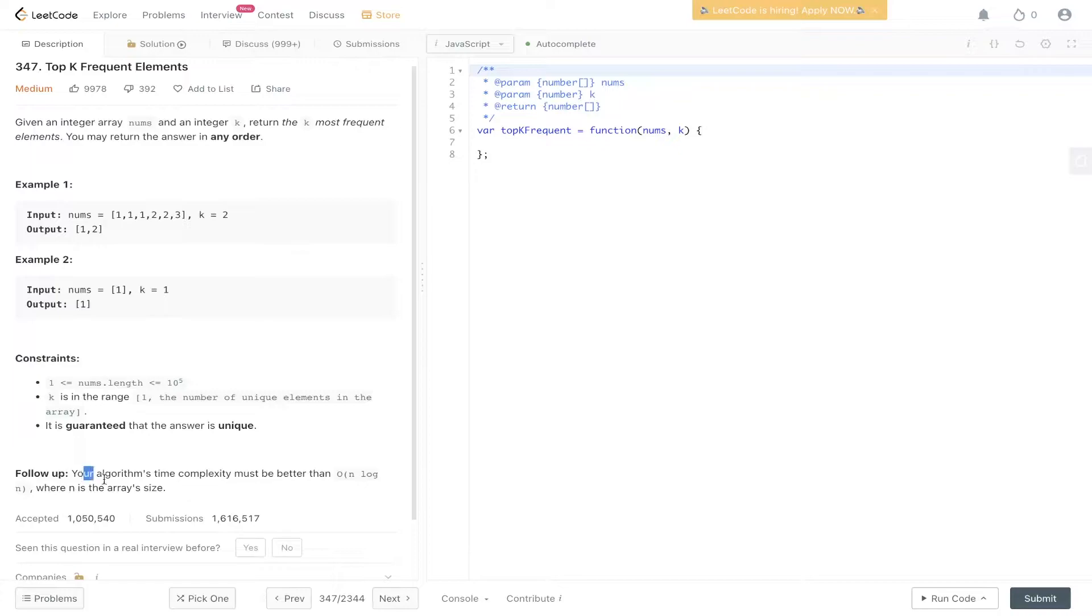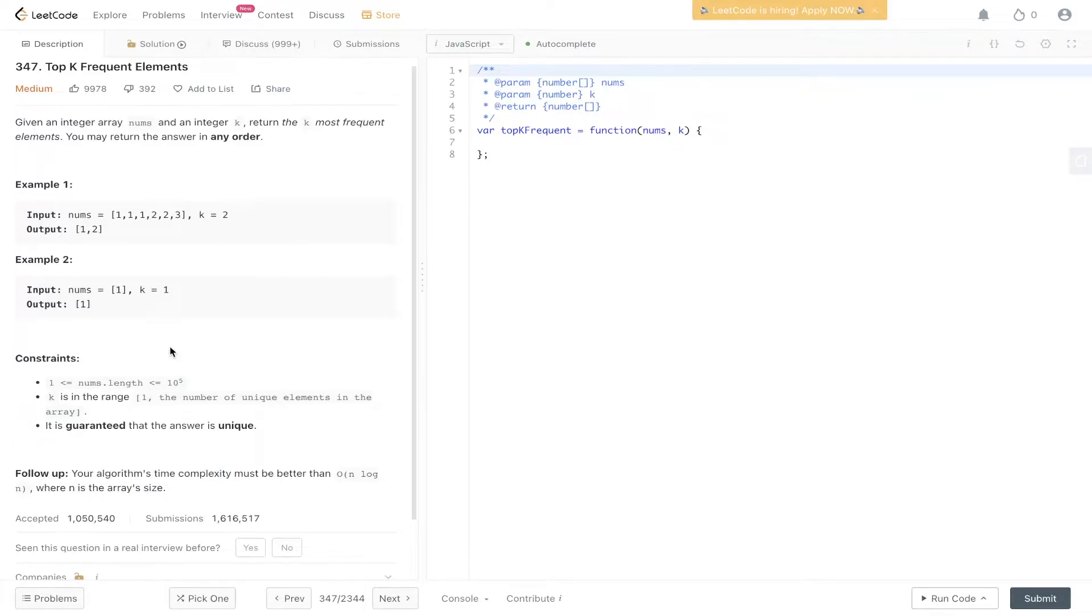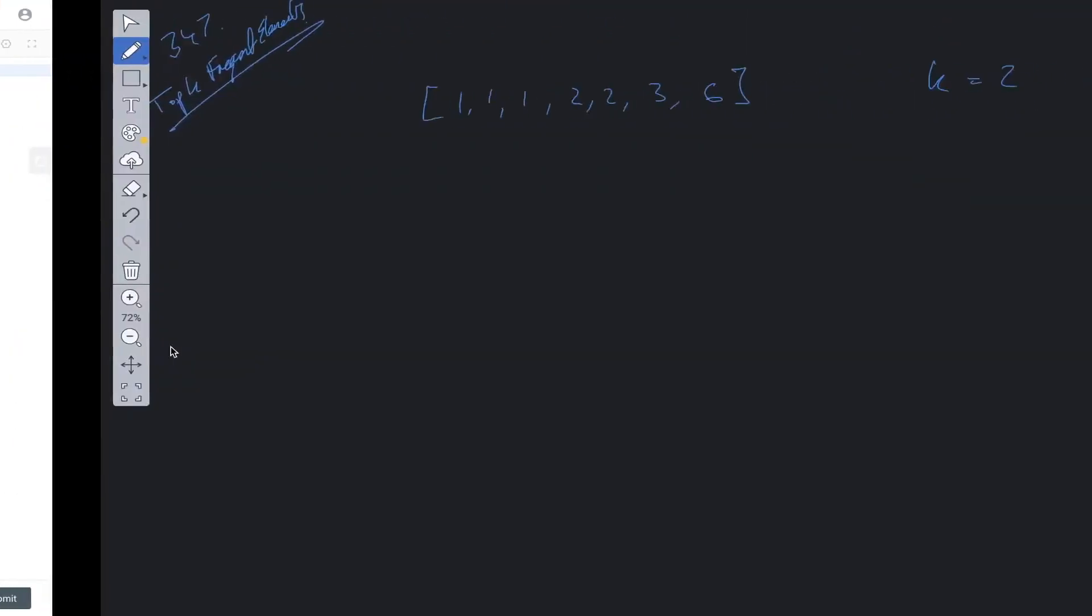Now if we look at the follow-up, time complexity must be better than O(n log n), where n is the array's size. So let's work out a solution for this.